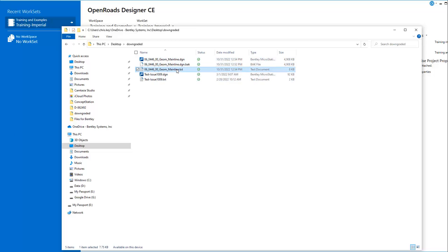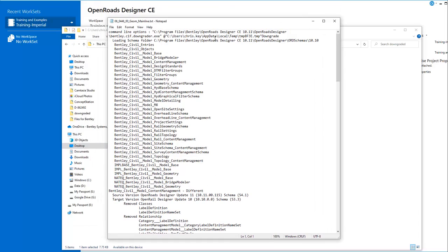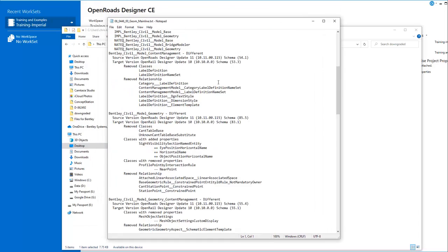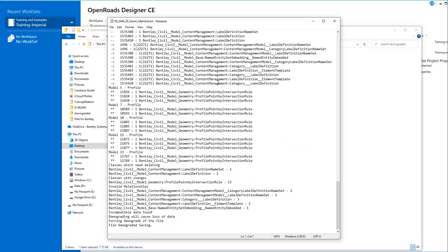We can also look at the text file here. This tells us the information of how this file was downgraded and what was included, showing that the downgrade took place.